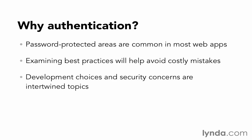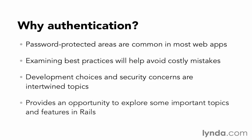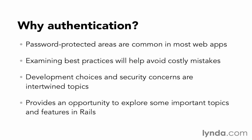It also helps to reiterate the point that site development choices and site security go hand-in-hand. You need to be mindful of security in every part of your code. And last, it will give us a chance to look at a few more features of Rails.